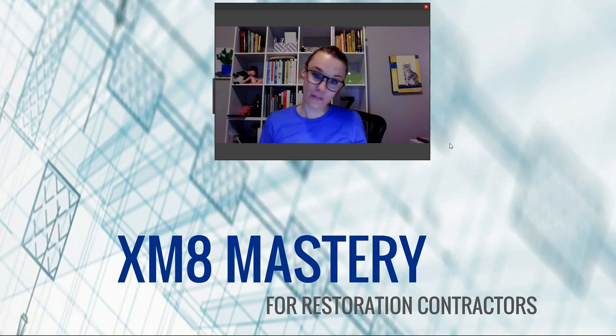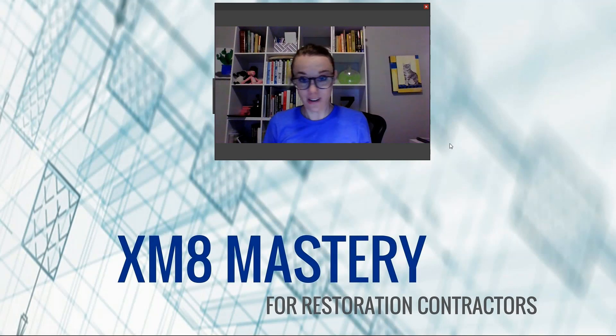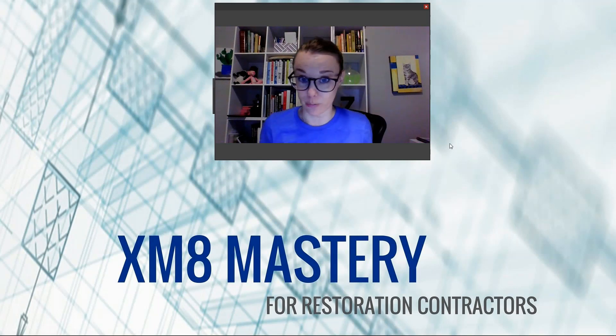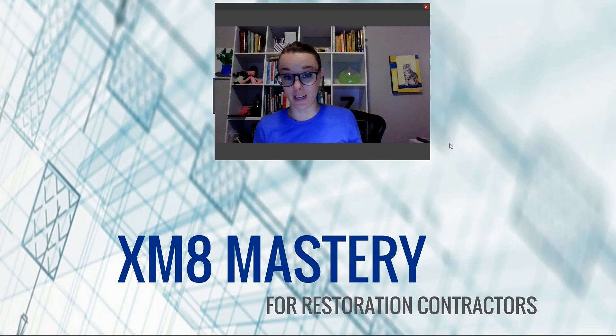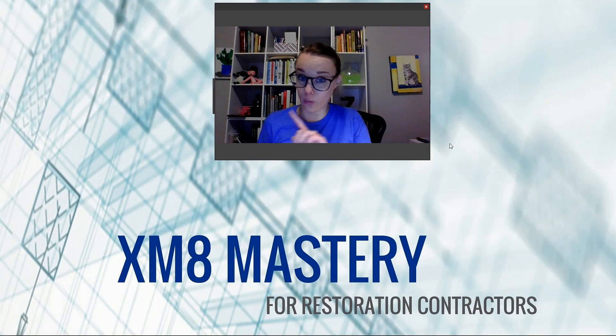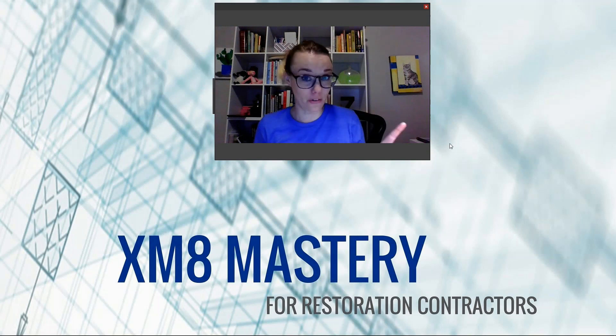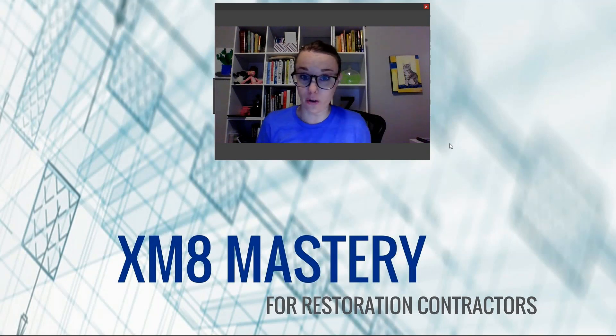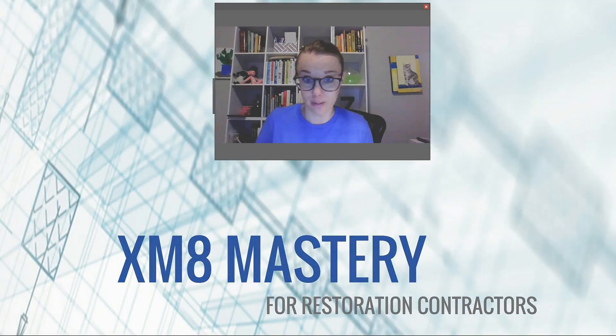Hi everyone, Alina from Xactimate Master here, and today I'd like to create what's called a salt box roof. So if you don't know what that is, don't worry, I'm going to show you what it is and how to create it here in this short video for today's Tuesday Tech Tip.